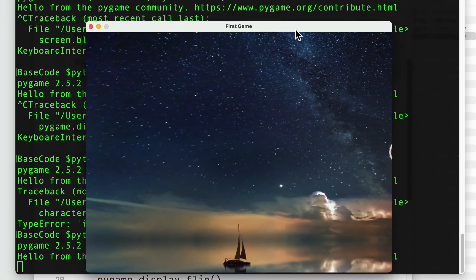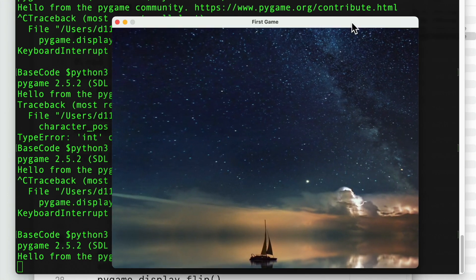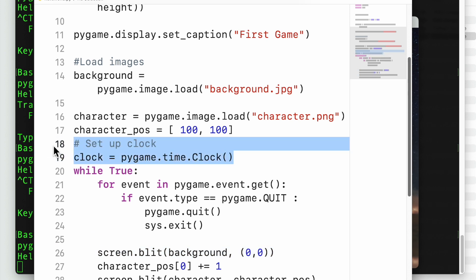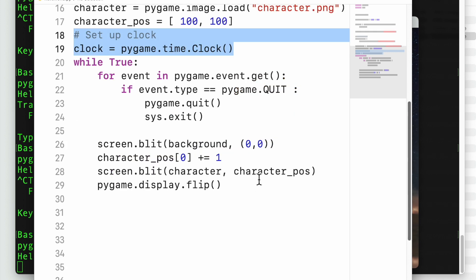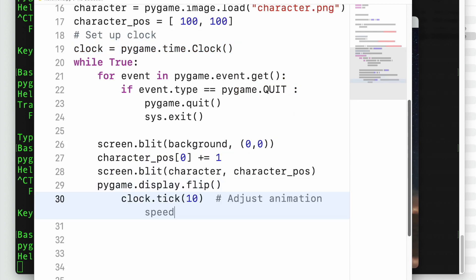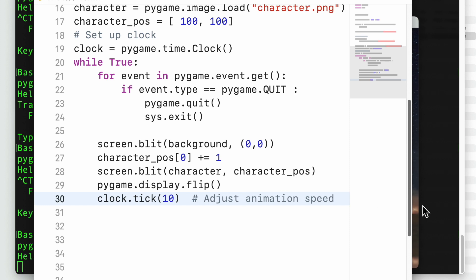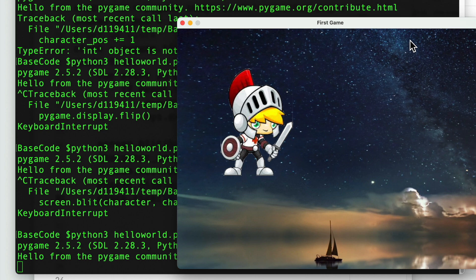This speed can be controlled with frames per second. First, set up a clock with pygame.time.Clock(). Then use clock.tick(10) inside the game loop to set 10 frames per second — this adjusts the animation speed. Running the program again, the character now moves at a slower, controlled pace.